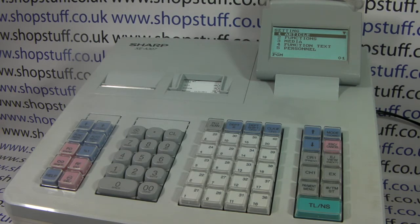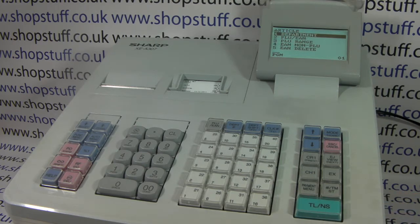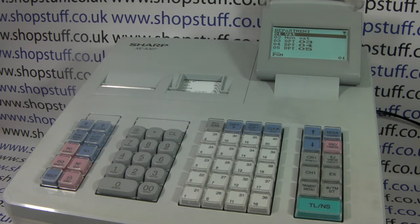The default option is article which is the one you want, so simply press TL&S and then press TL&S again to choose department. This now brings up a list of all the departments on the cash register.